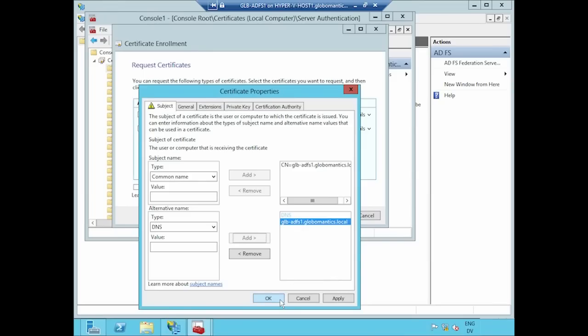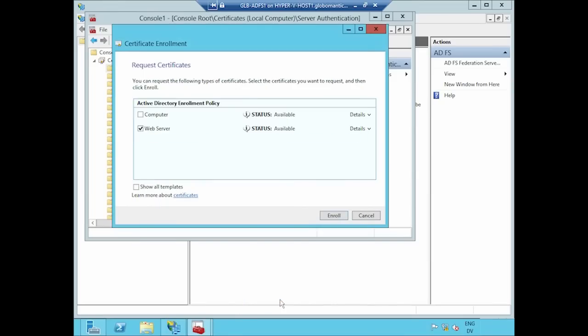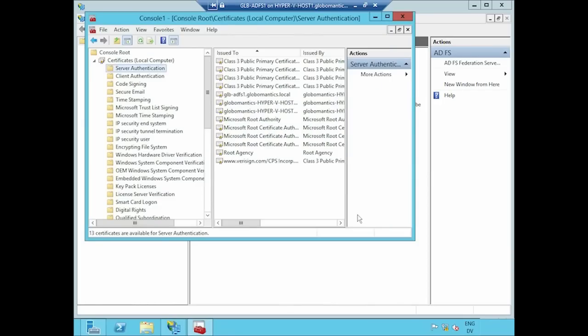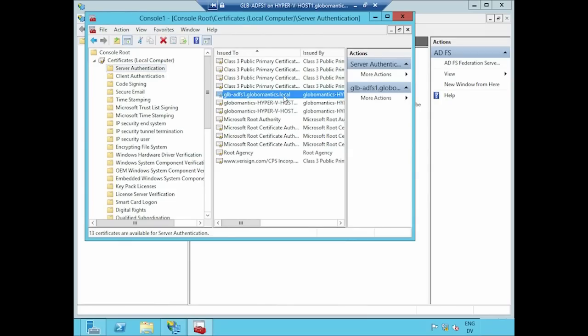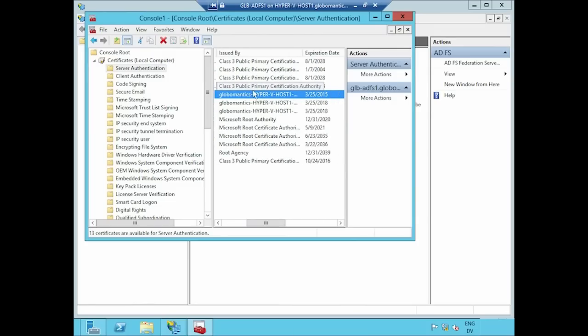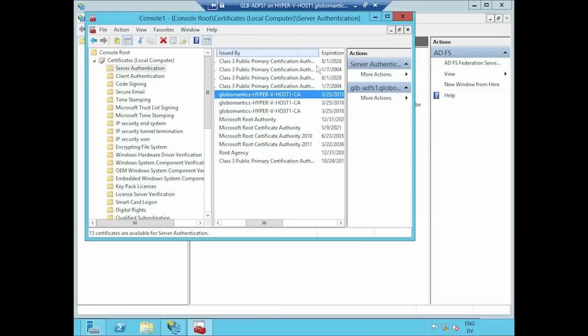With that done, I'm going to click OK. Click Enroll. And this computer has been enrolled for a certificate, which is to say, I've got it. If I look at the list of server authentication certs, I can see a certificate called GLB-ADFS1 issued to me from the CA running at Hyper-V host 1.